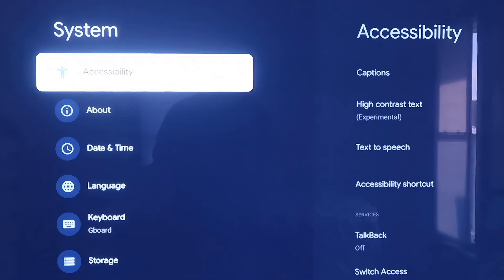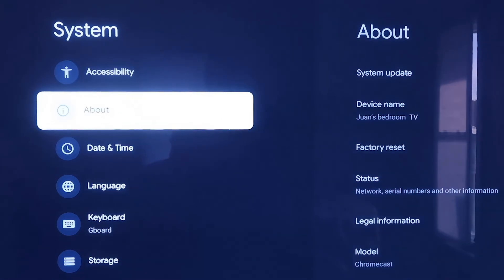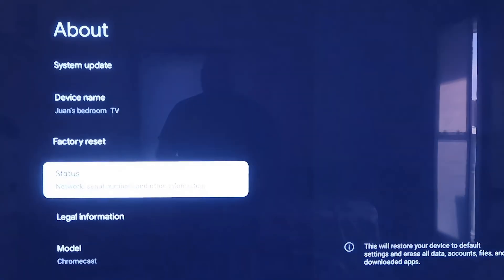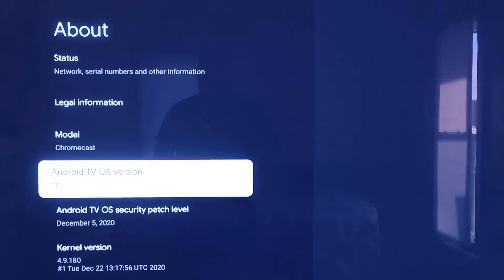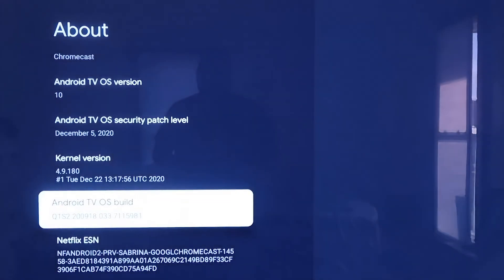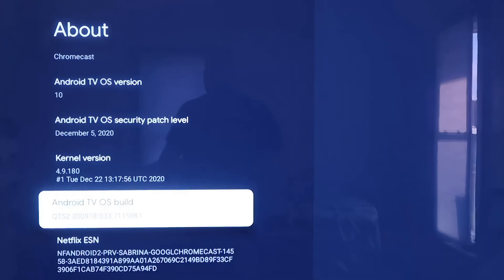On the System tab, click down one more and go to where it says About. On this tab, scroll all the way down to where it says Android TV OS Build and click on that. If you click on it once, nothing happens — you're going to want to click on it seven times.